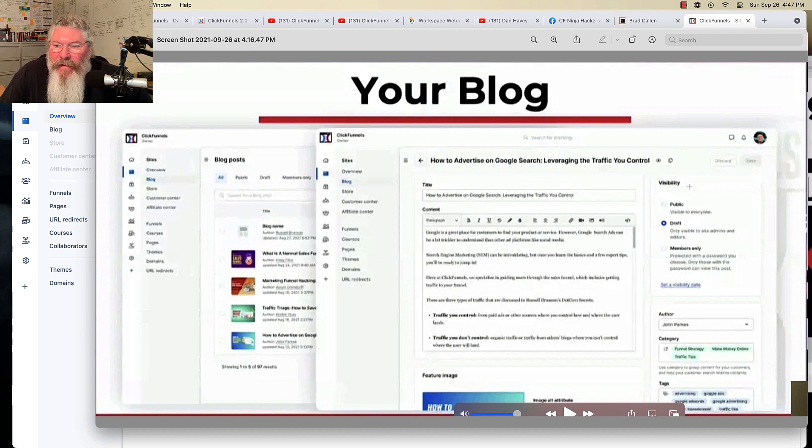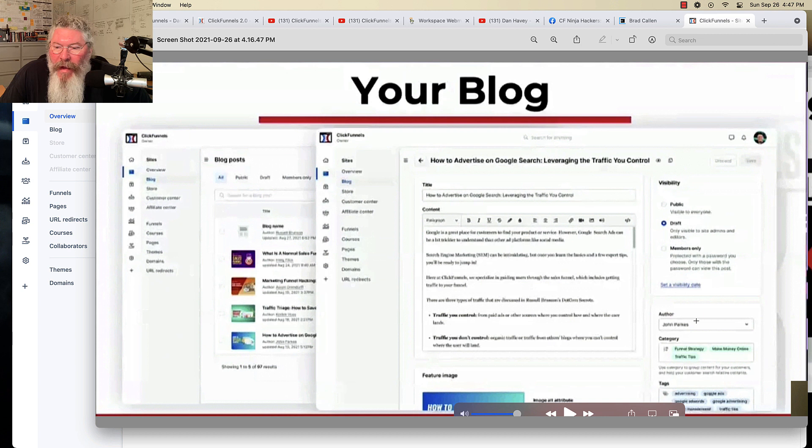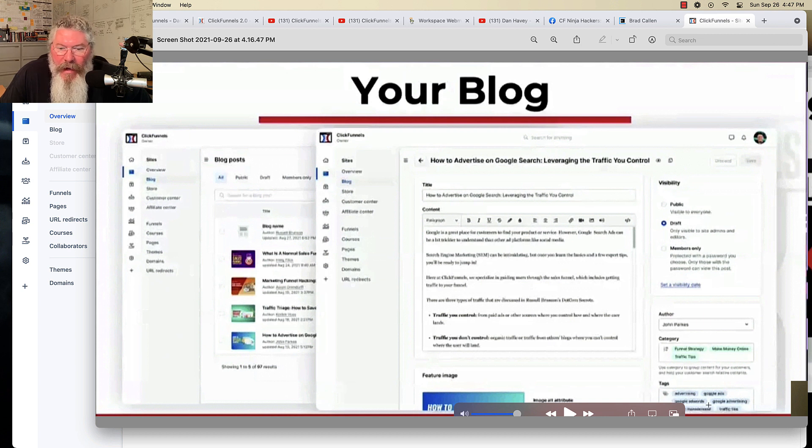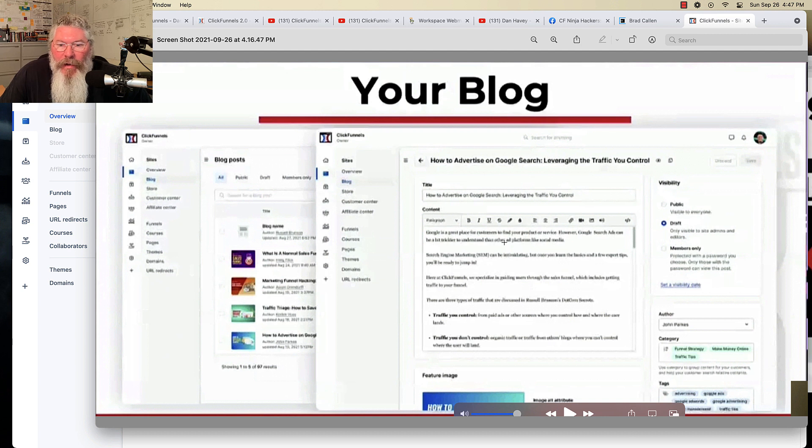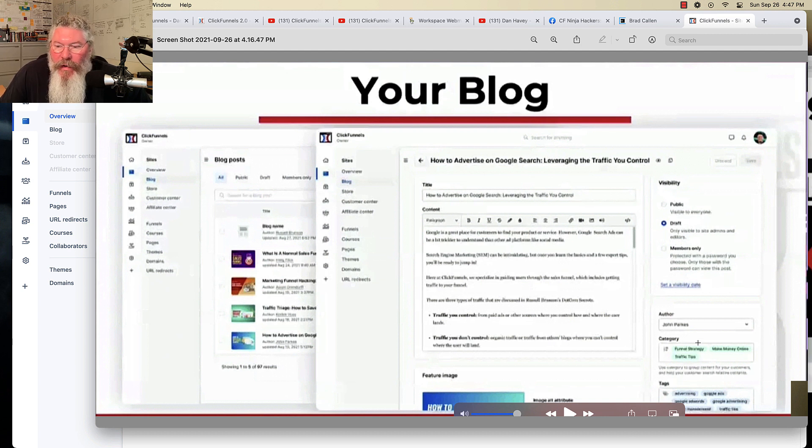And, again, we got our visibility just like a blog would have. We're going to have our public, our draft, or our members only. Put in your author. You can put in your category. You can put in your tags. So, again, here, what are we looking at? We got all this text on the screen. We got categories. We got tags. So we're going to be able to silo, segment things, which is all good for SEO.